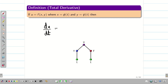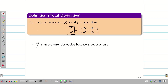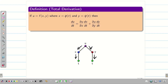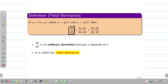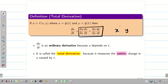So du/dt equals ∂u/∂x · dx/dt plus ∂u/∂y · dy/dt. On the left hand side, du/dt is an ordinary derivative — differentiating u with respect to t. From the figure, u depends on x and y, and x and y depend on t, so this du/dt is called the total derivative because it measures the total change in u due to t, which happens through both x and y.